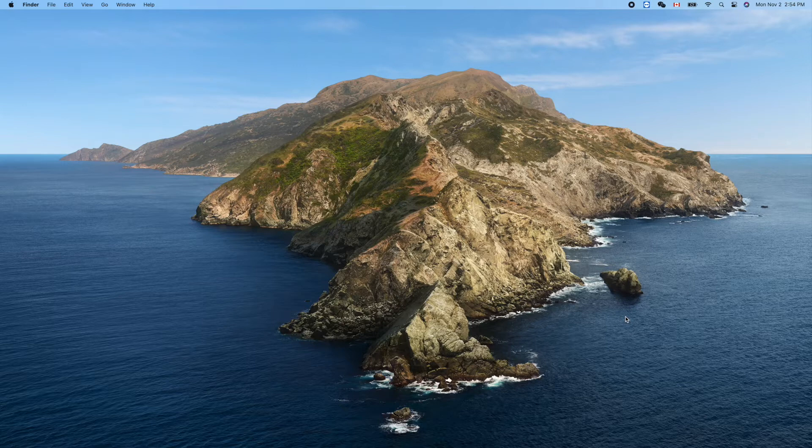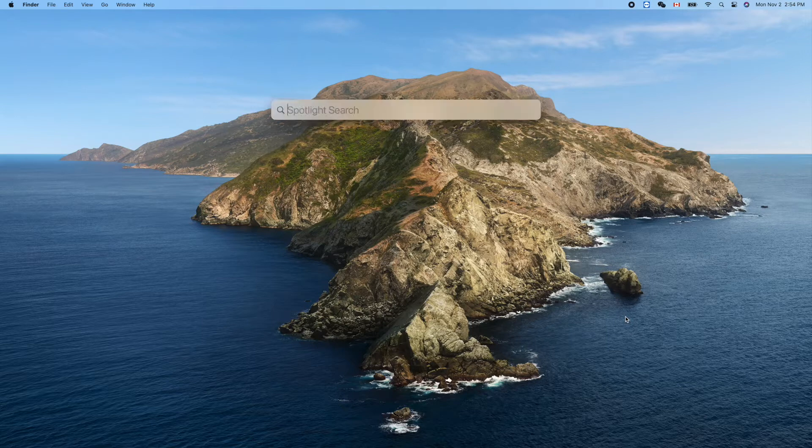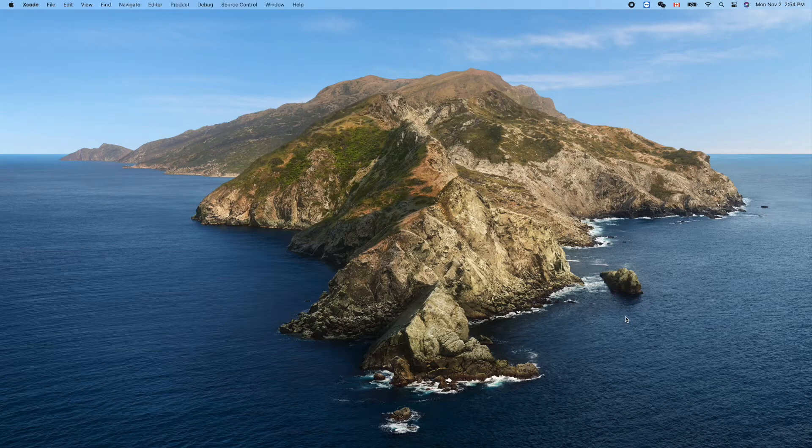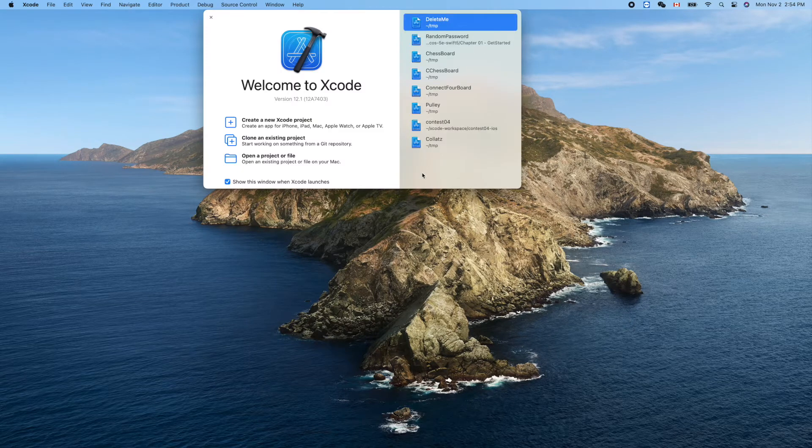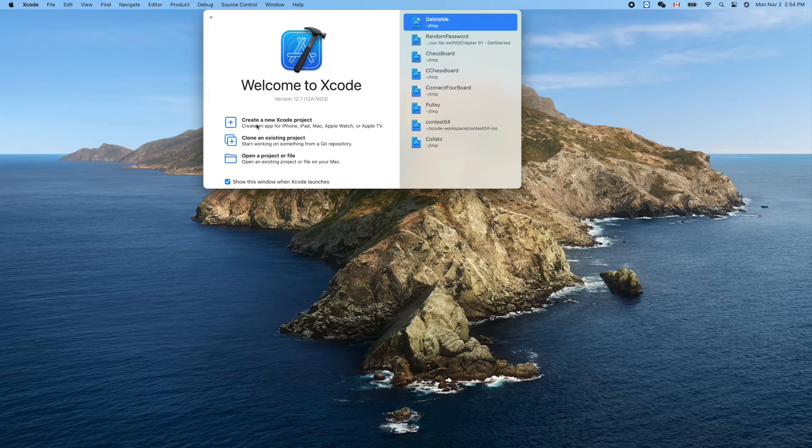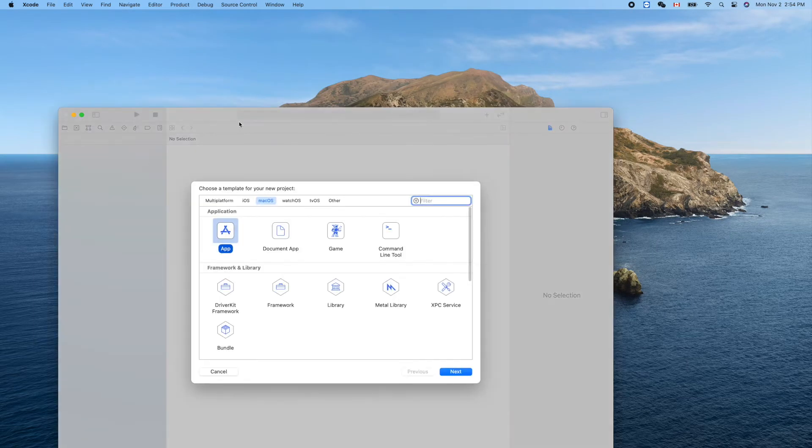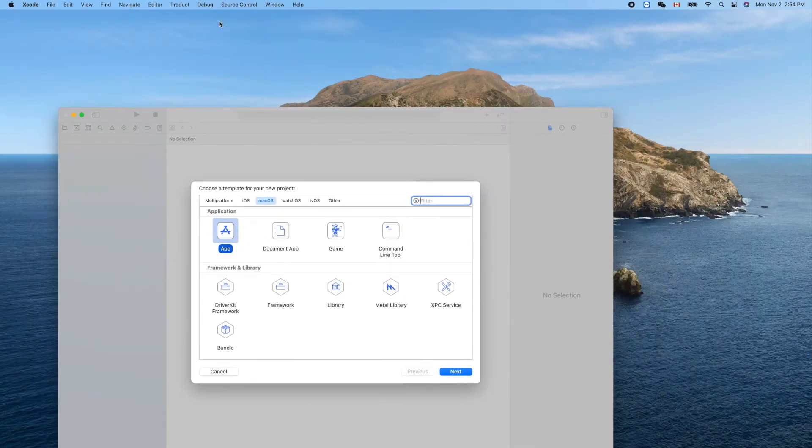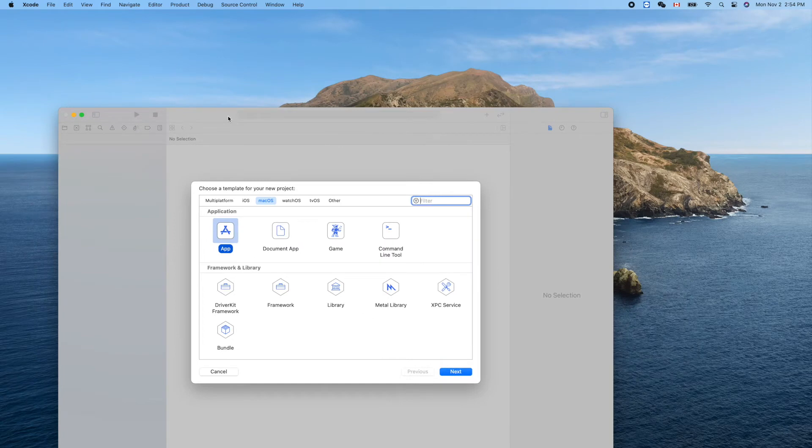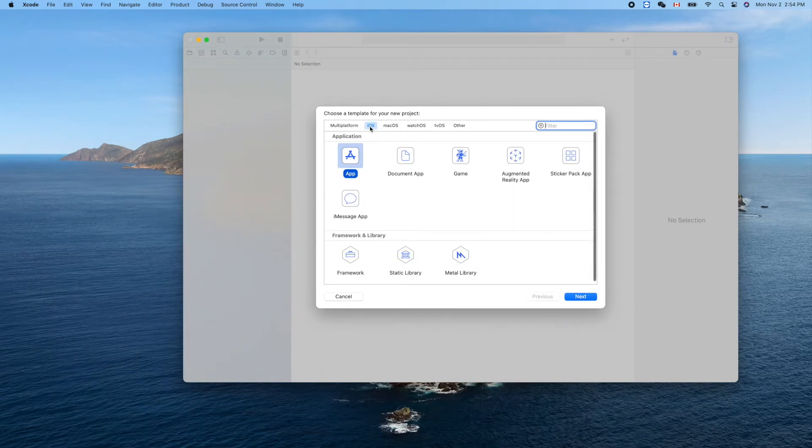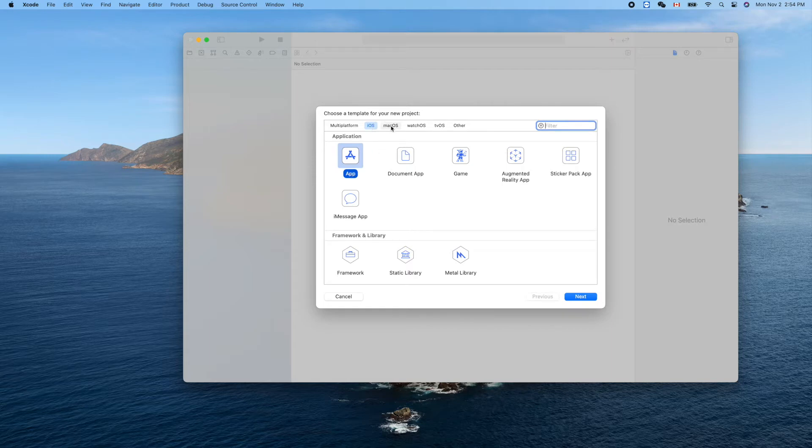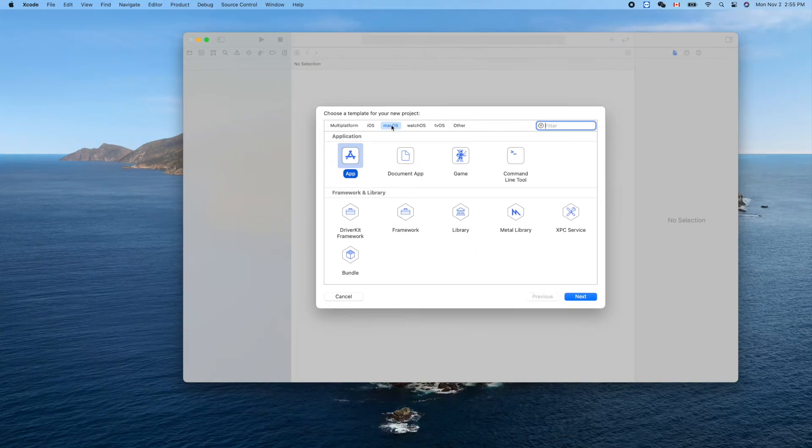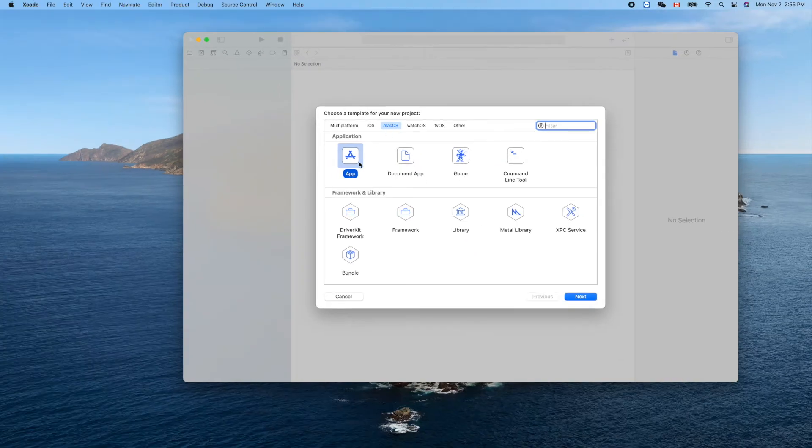Let's get started. Open Xcode, create a new project. Every time we use iOS app, so today we'll use macOS here instead of iOS. Select macOS app, next.